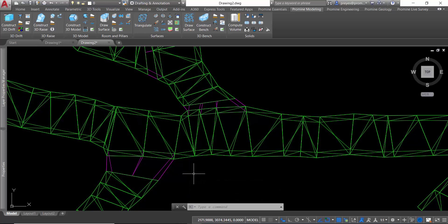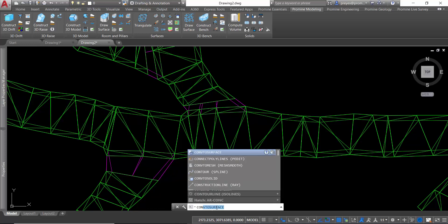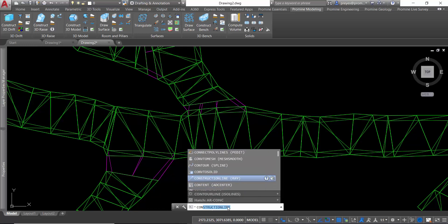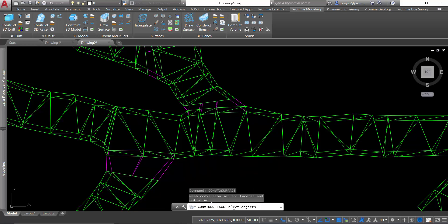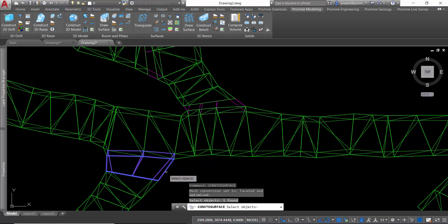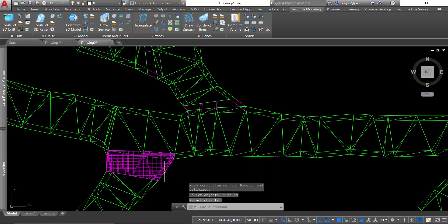What I'm going to do is convert this mesh into a surface. I'm going to use the convert to surface command and select the object.